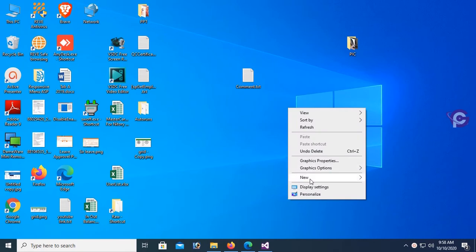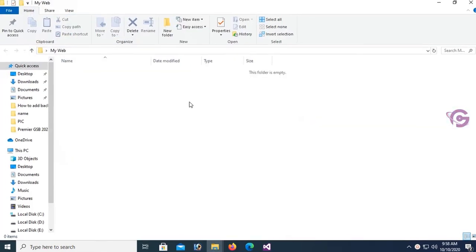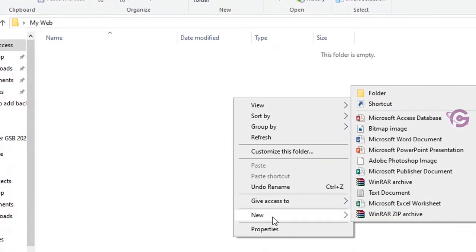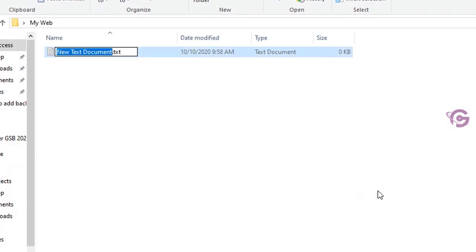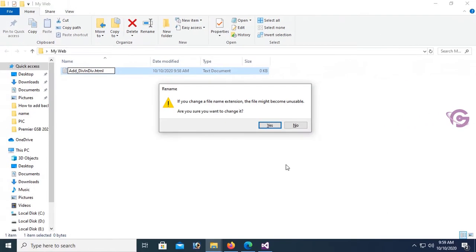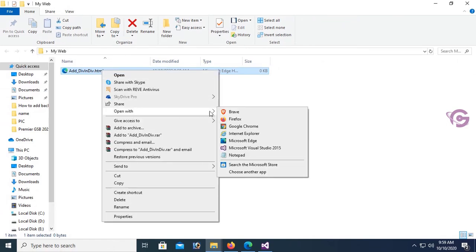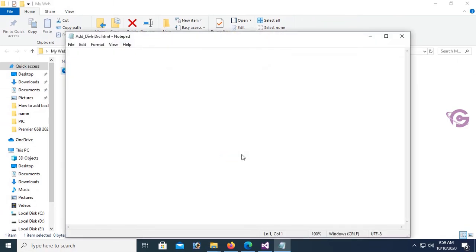Now I'm going to open a folder — the folder name is 'my web'. Open the folder, add a new file. The text file name is 'add_div_in_div'. Change the extension and convert the text file to HTML with the .htm extension. Click OK. Yes, it's been converted to an HTML file. Now open it in Notepad.